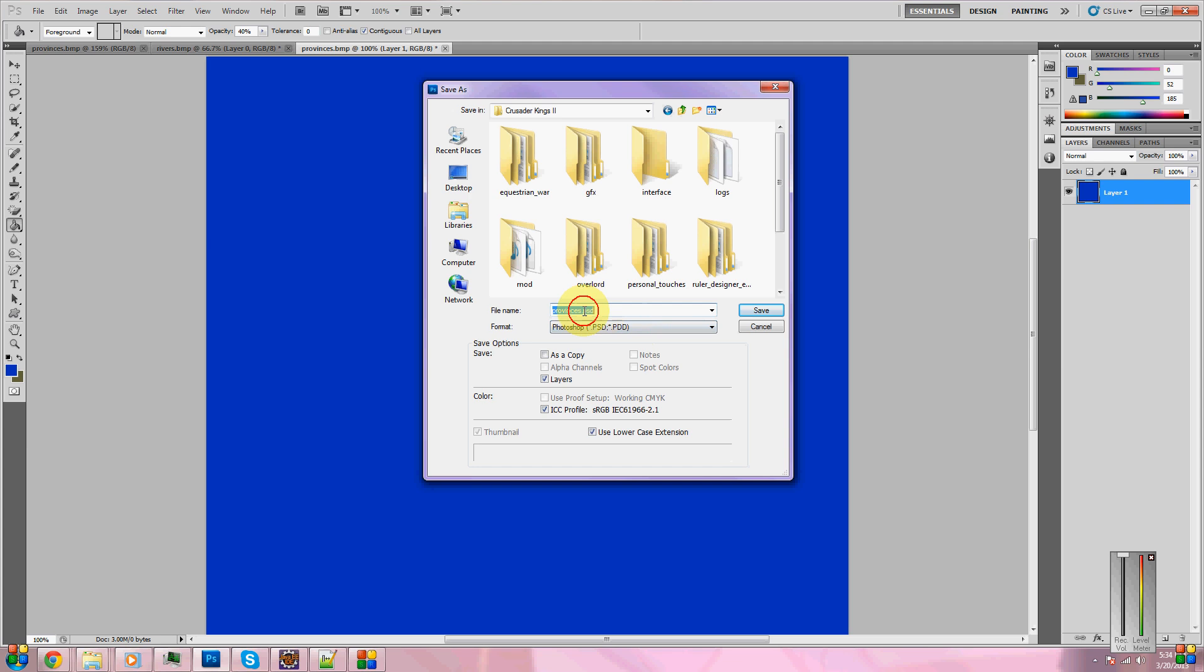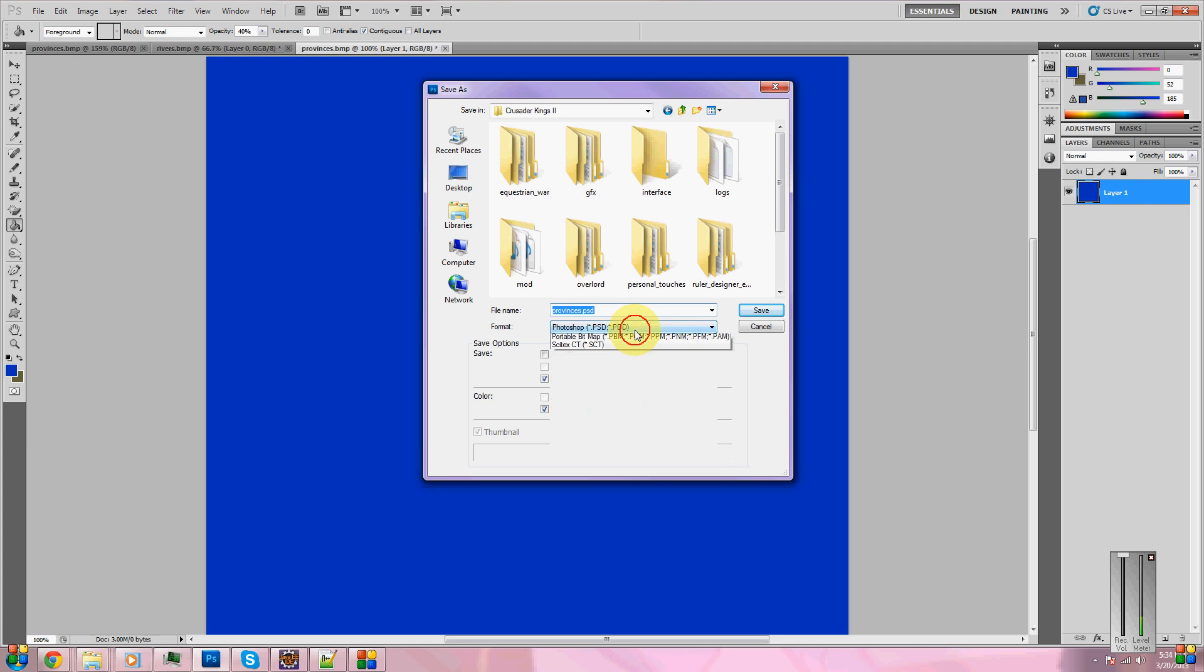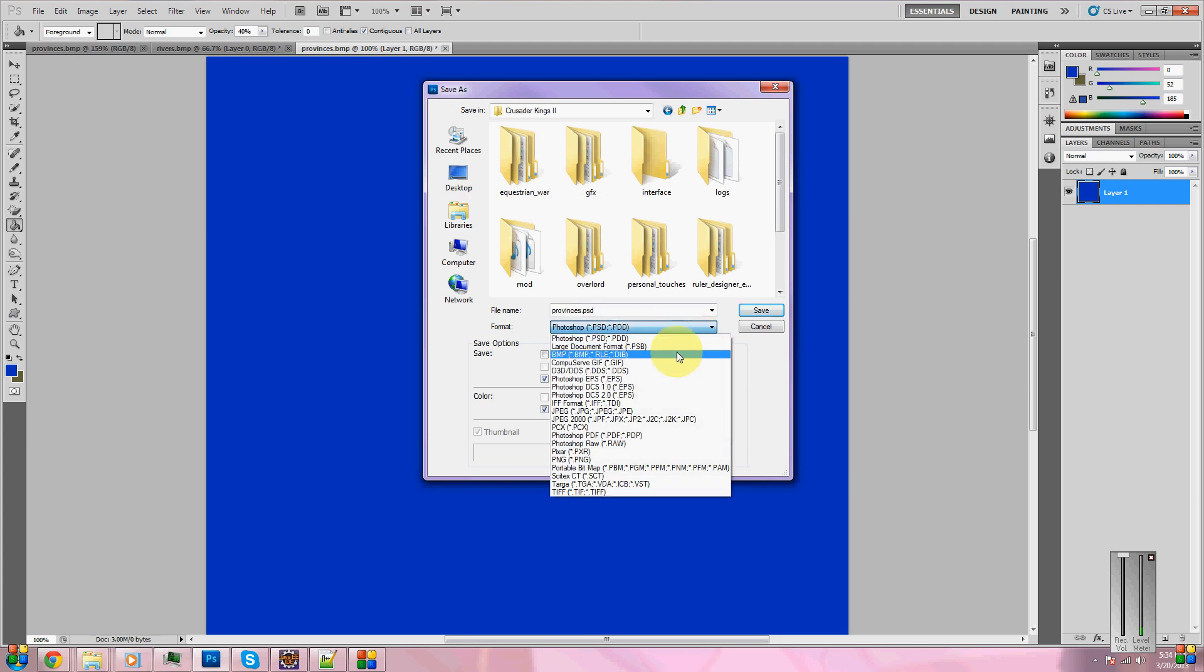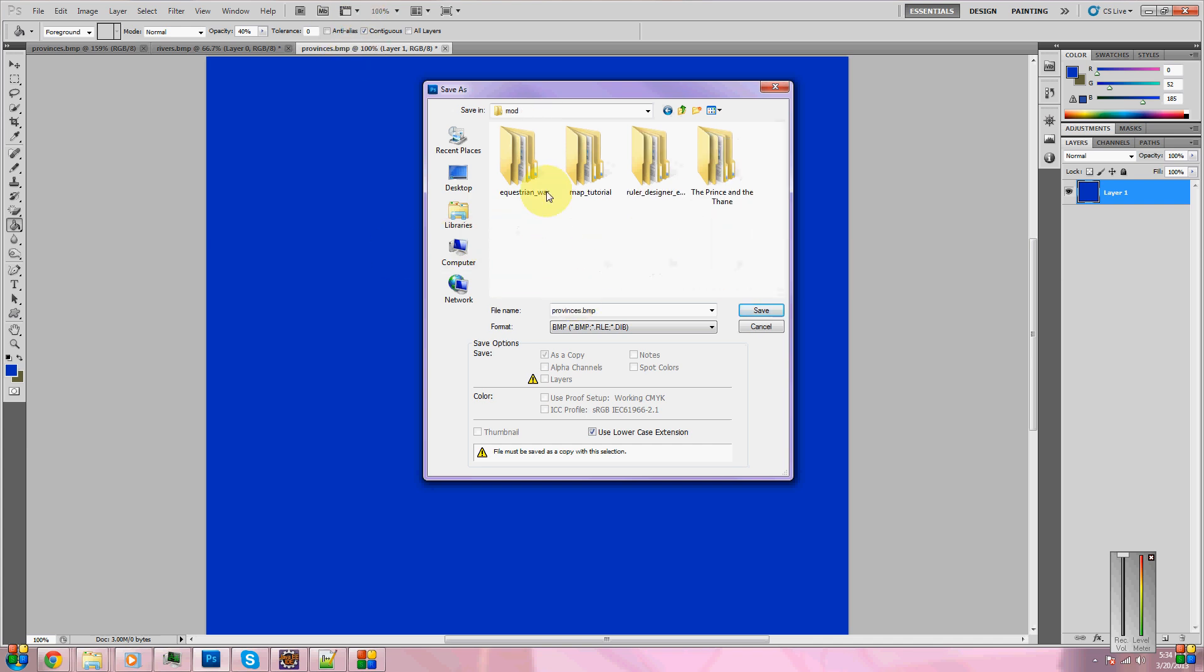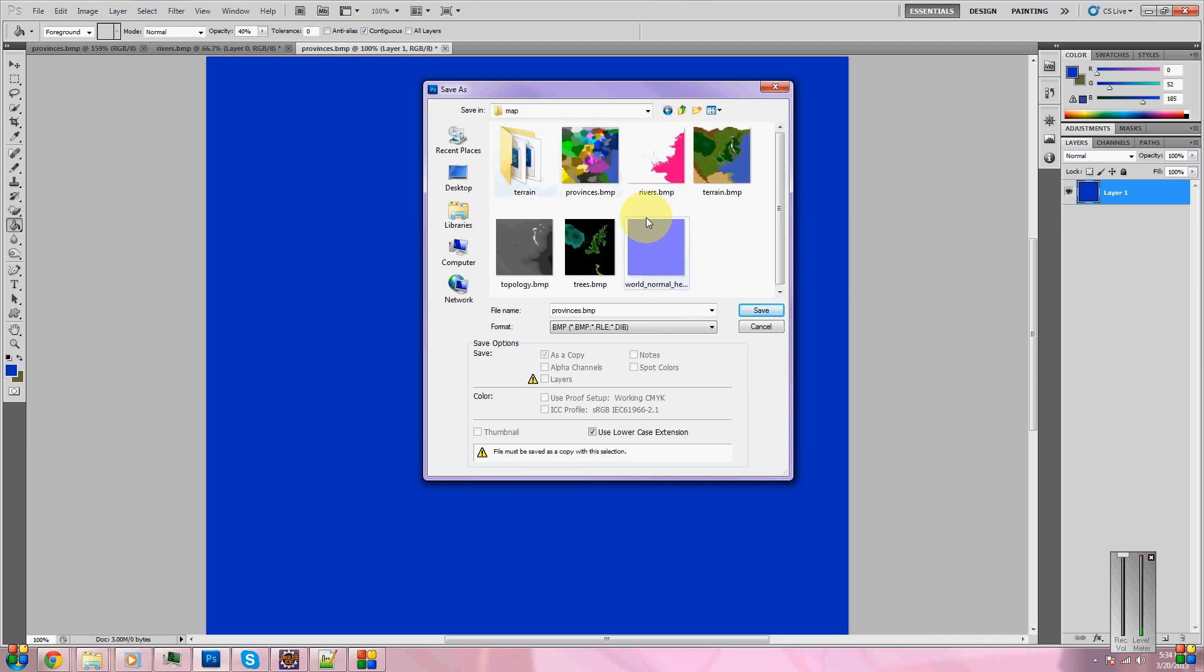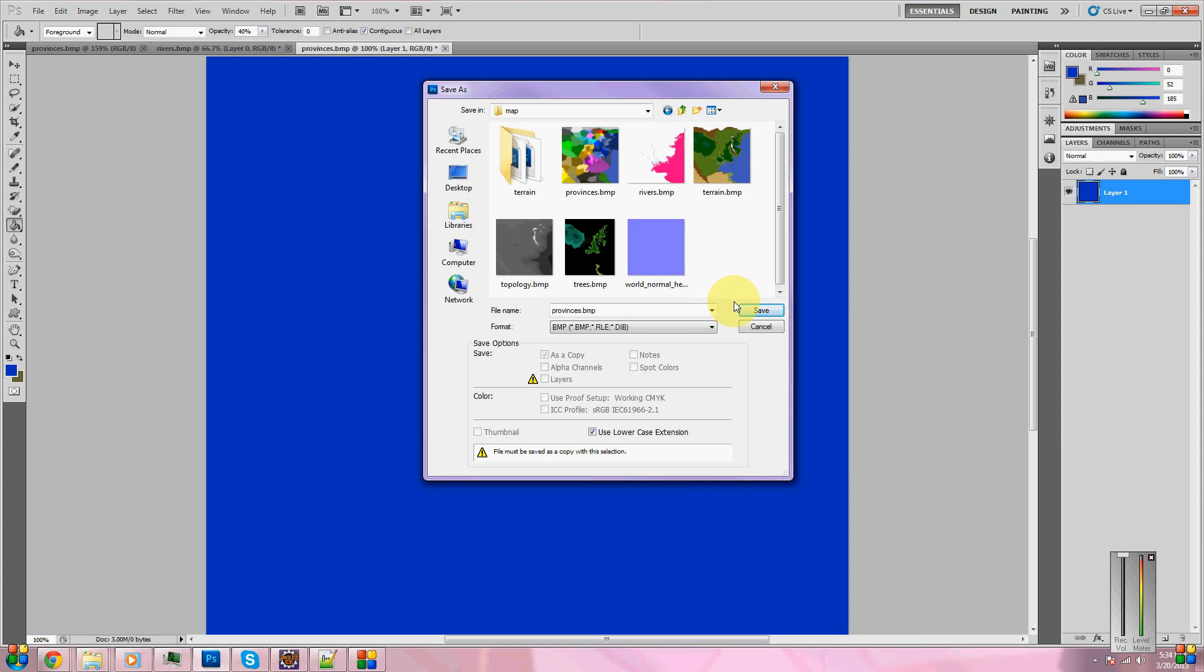Very simply, that's all you have to do with the provinces.bmp. Let me make sure I'm saving this in the right spot before I overwrite my current project. Oh, there's a problem I made. See this? Don't do that. If you use this, you have to make sure it saves it as a .bmp. Provinces.bmp must always be a .bmp. Do not let it become a PSD or anything else.